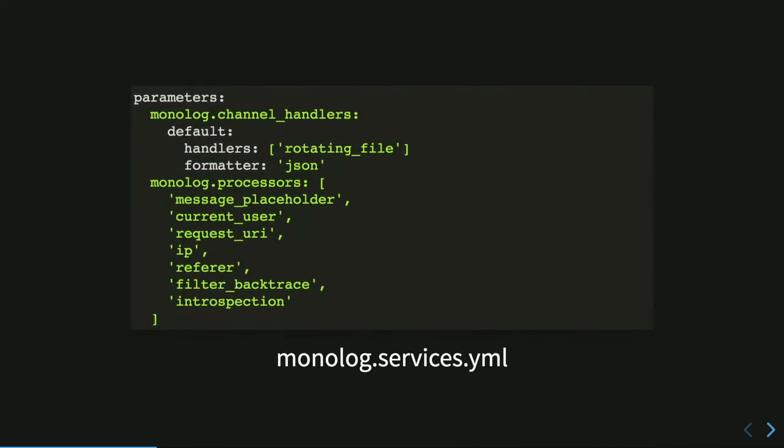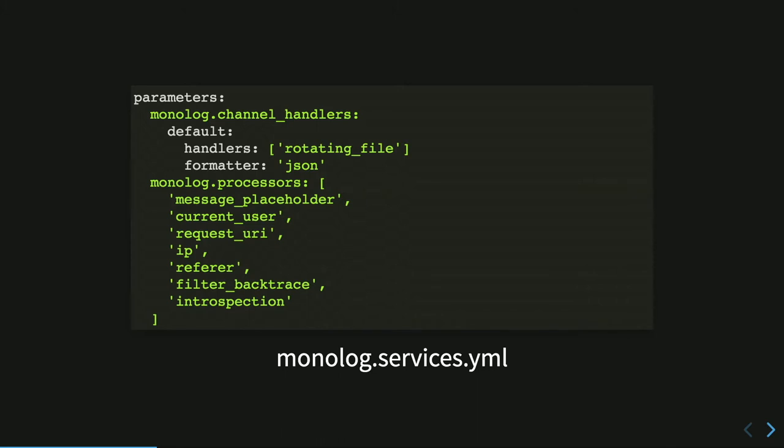The first thing you have to do is to create a YAML file, maybe monolog.services.yaml, in the site default folder, usually. And this file contains some information. The first one are those parameters. We saw the details later, but Monolog has channels, handlers, formatters and processors. The handlers is how Monolog and where Monolog writes files. In this example, we want to write a file that rotates every day with our logs. The formatter is how Monolog writes files. In this case, we want structured the log. So we choose JSON as a formatter.